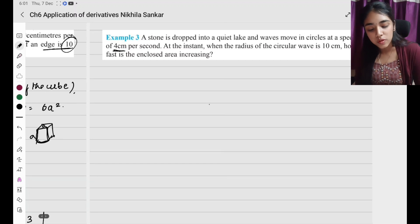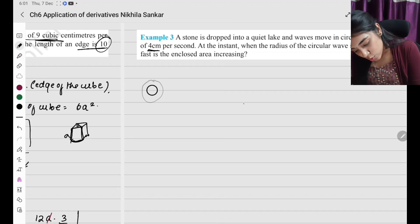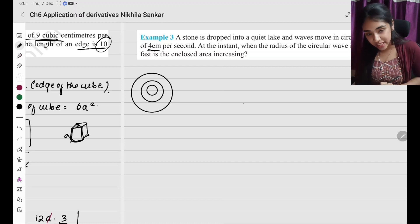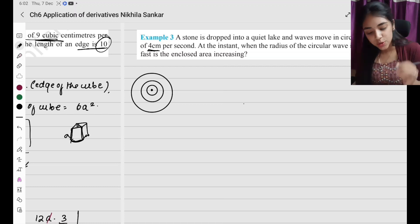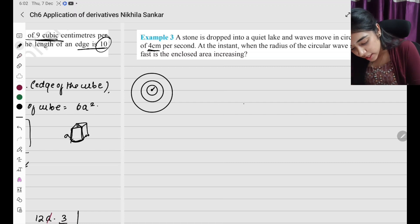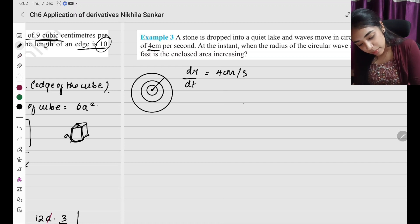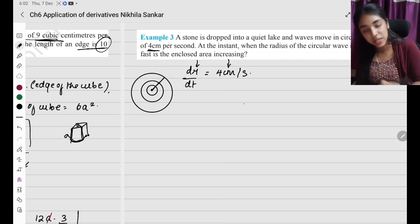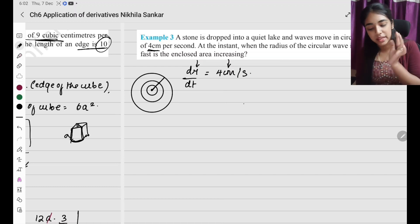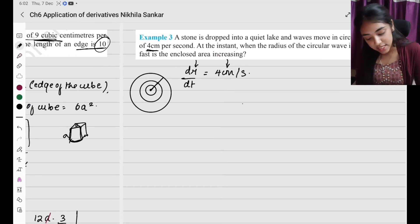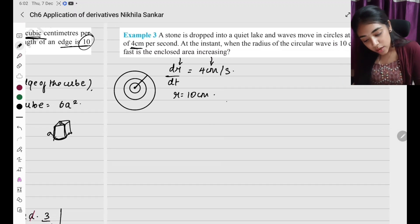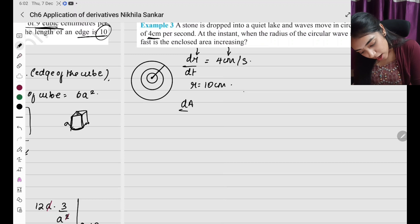Example 3: A stone is dropped into a quiet lake and the waves move in circles at a speed of 4 centimeters per second. So the radius is increasing — dr by dt equals 4 centimeters per second. At the instant when the radius of the circular wave is 10 centimeters, how fast is the enclosed area increasing? We need dA by dt.